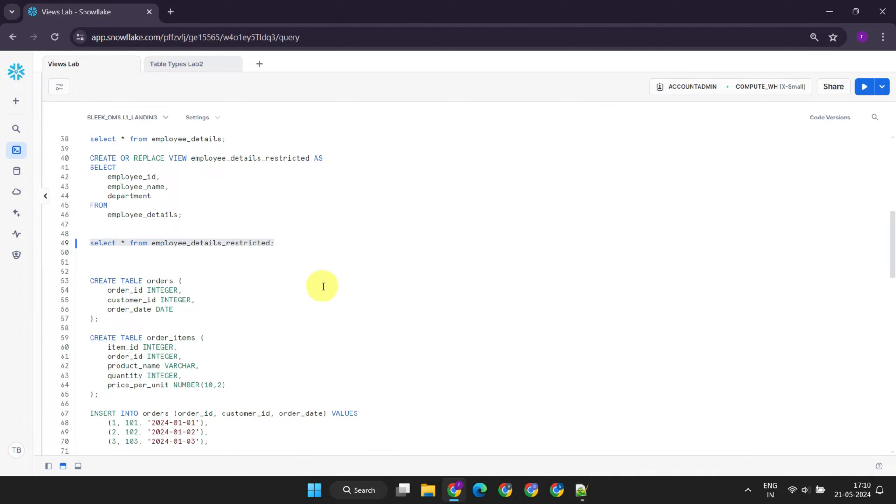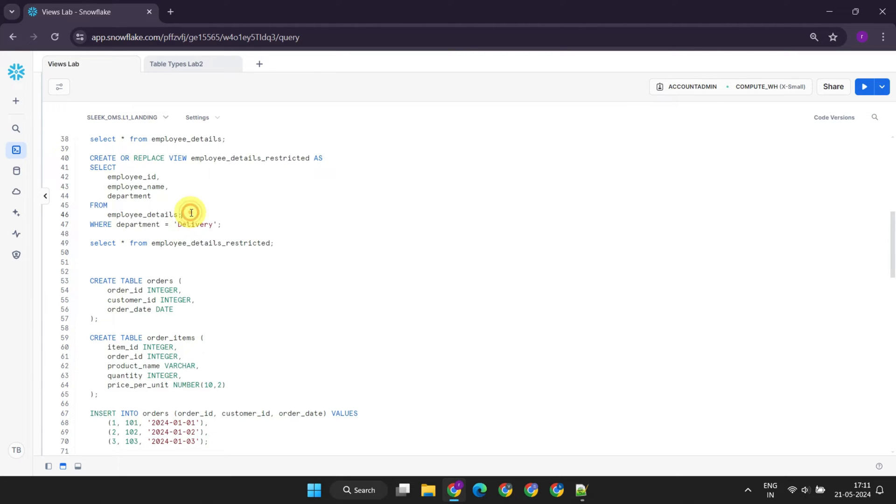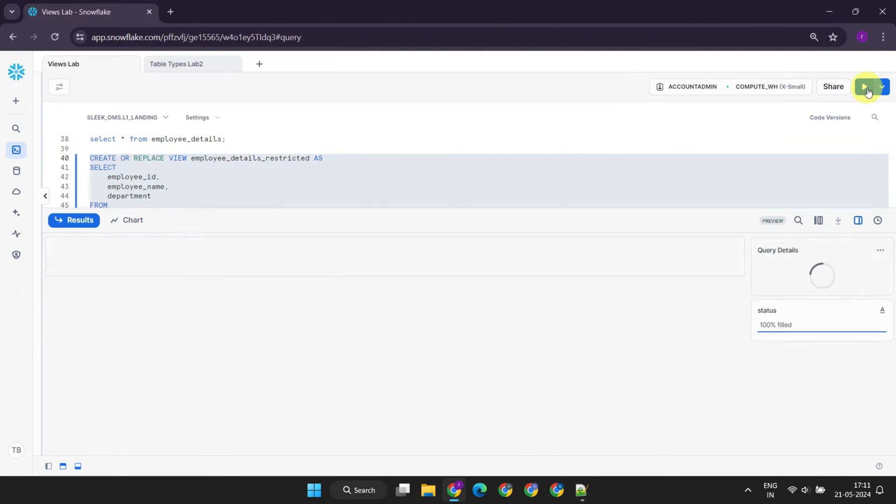Beyond restricting access to specific columns, views can also protect data at the row level. For example, if users should only have access to employees in the delivery department, a where clause can be added to the view definition to filter the data accordingly.